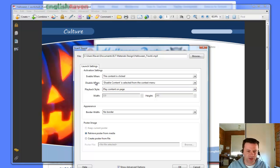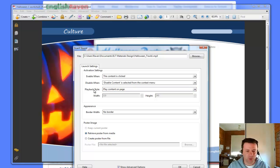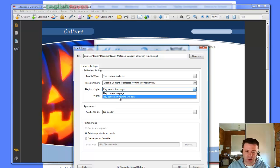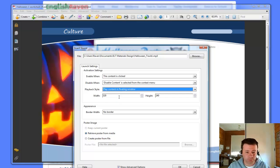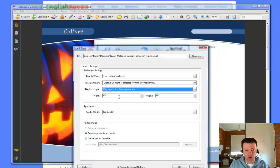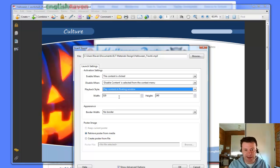Enable when doesn't matter. Disable when doesn't matter. Playback style. Play the content on the page. I would click on that and say, play content in floating window. And that way it's not going to interrupt what you've got on the page. It's going to pop up as a little floating window out of the document.